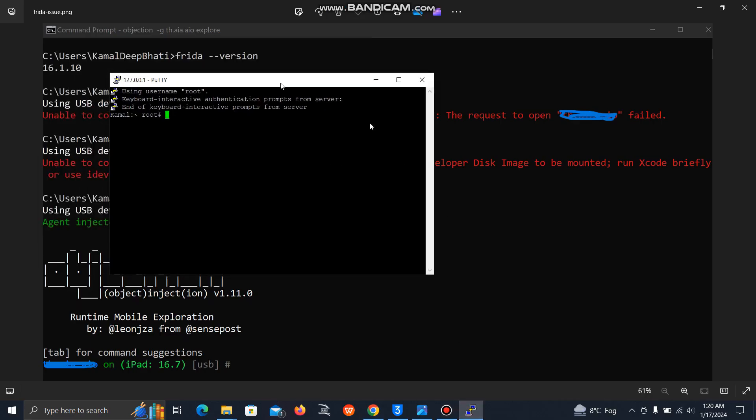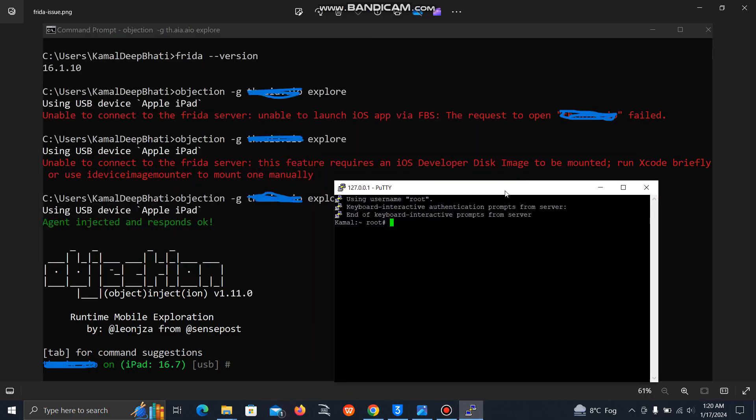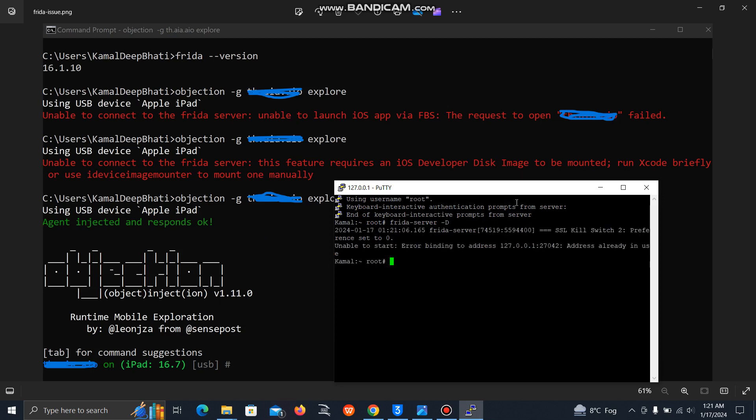Now simply run frida-server, give this flag capital D and hit enter. Now if we will try to connect, it will definitely work.